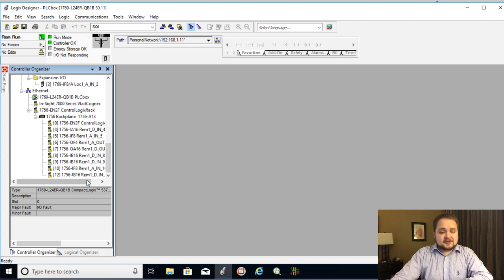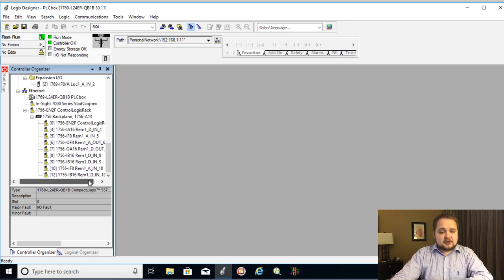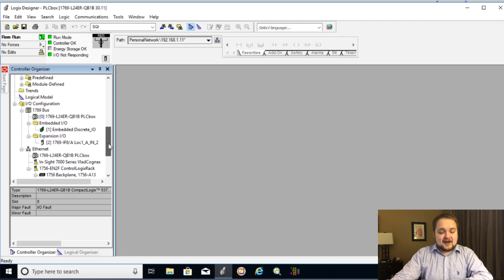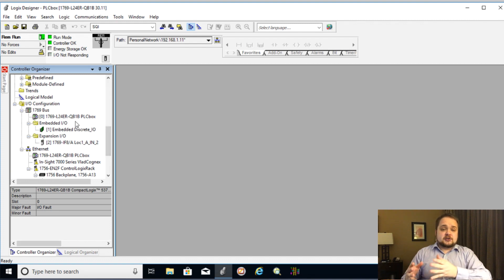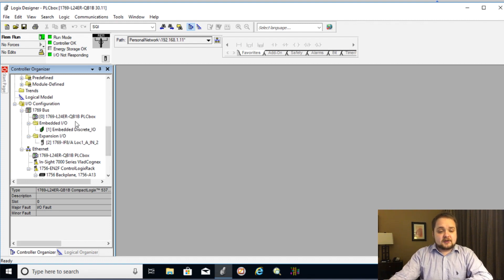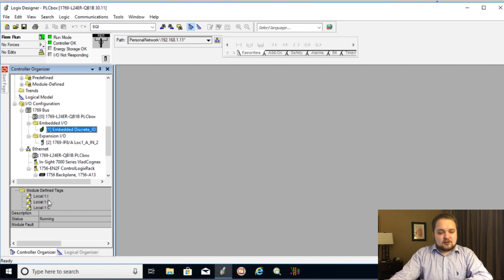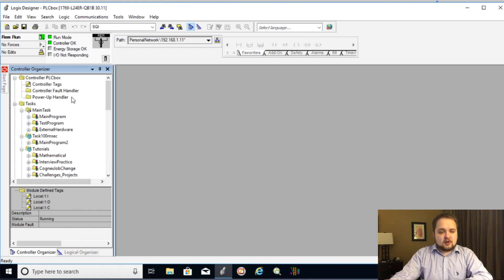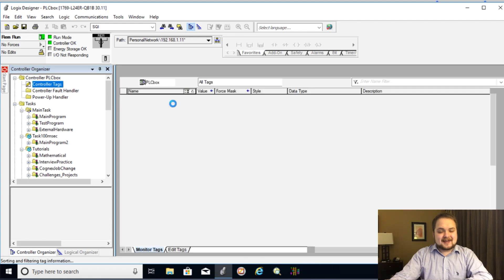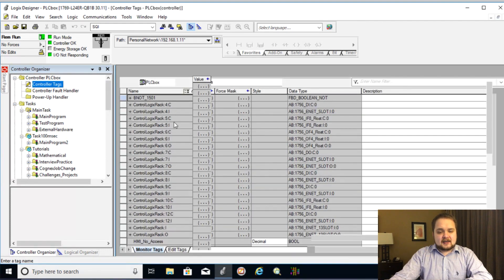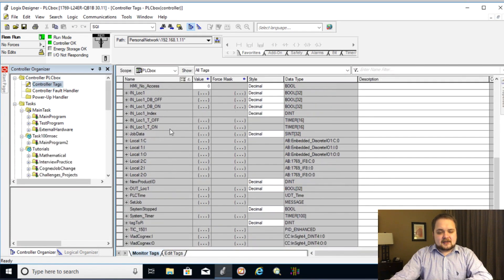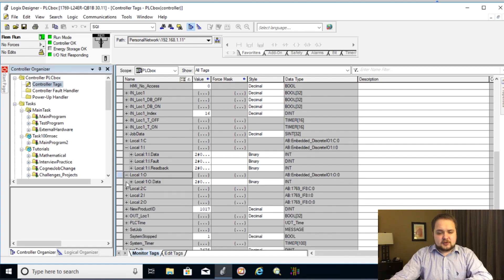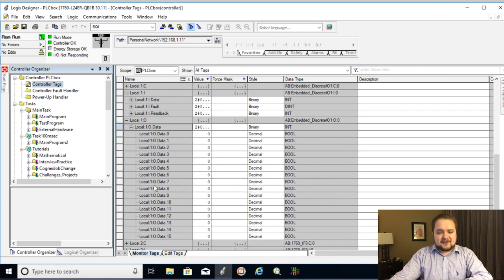So in terms of this PLC, let's go all the way down and we're going to find the embedded IO which is right on the PLC itself. So here as you can see embedded IO, here it is embedded discrete IO. So it's going to reside in local one inputs, outputs, and controls. So let's go all the way up into our controller tags and we will find local one as you can see input and then we have outputs and we have a data.